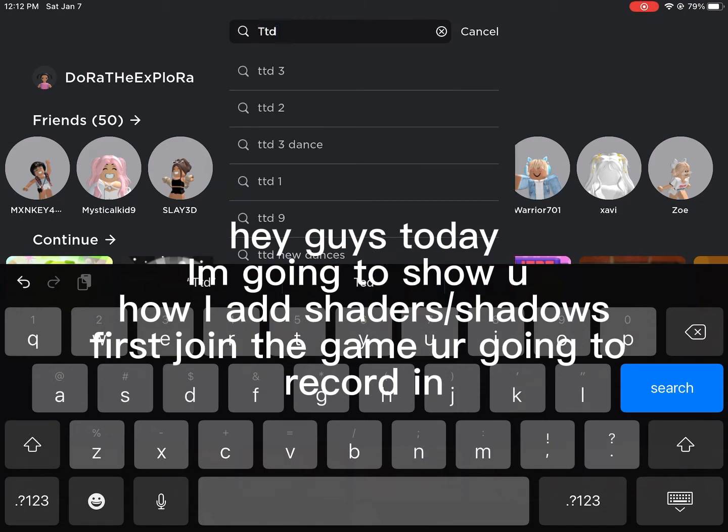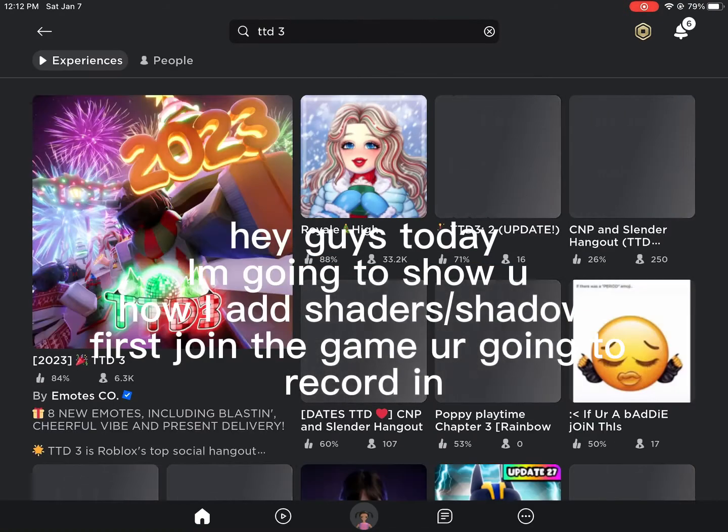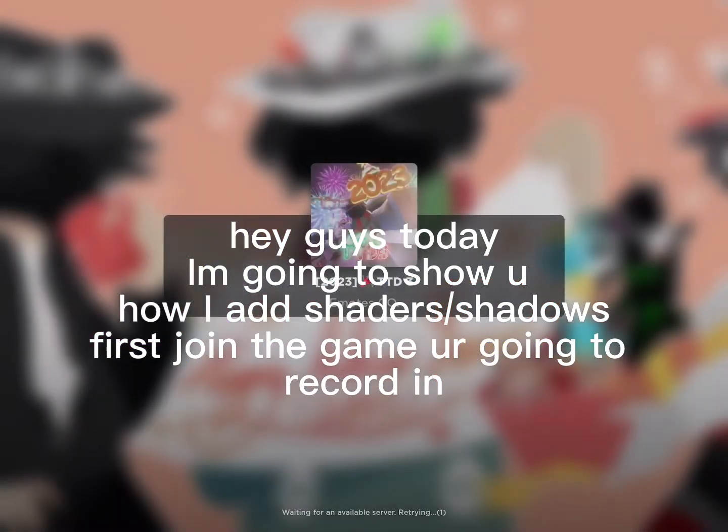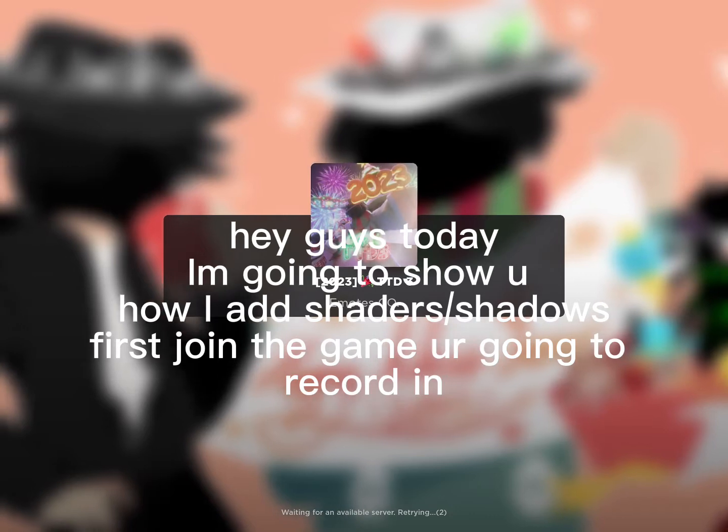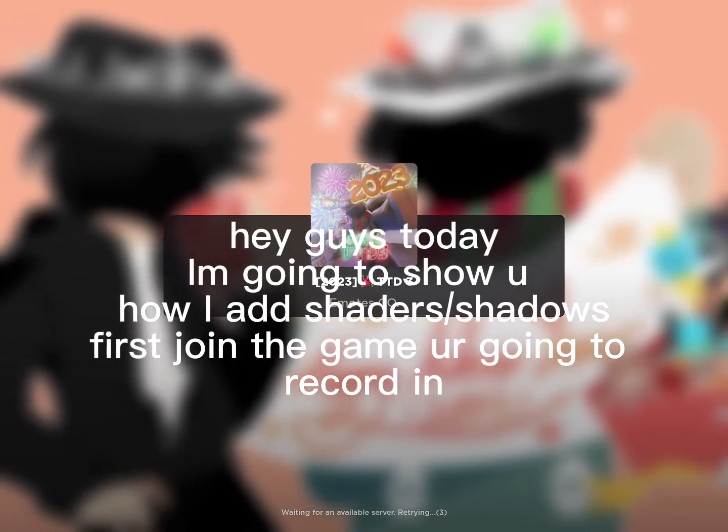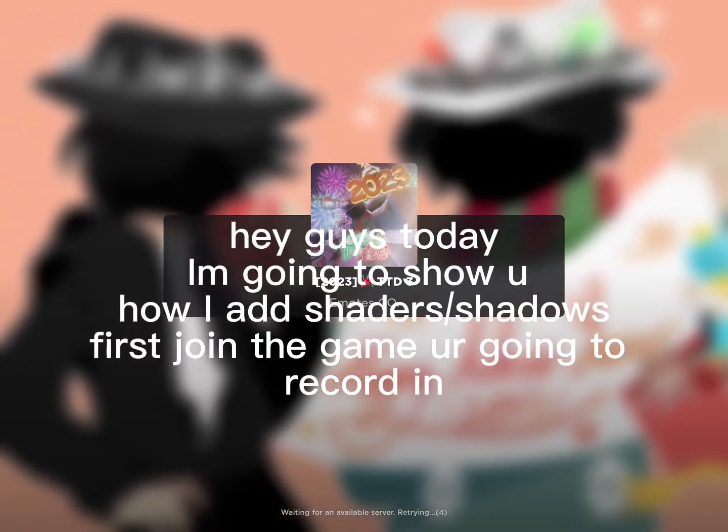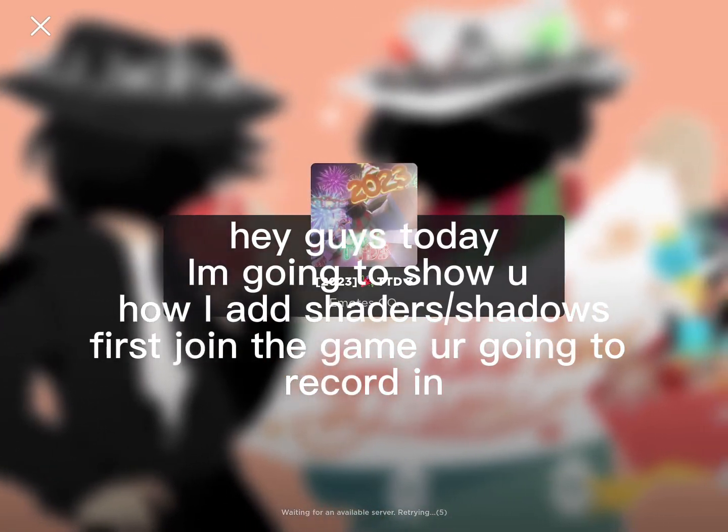Hey guys, today I'm going to show you how I add shaders and shadows. First, join the game you're going to record in.